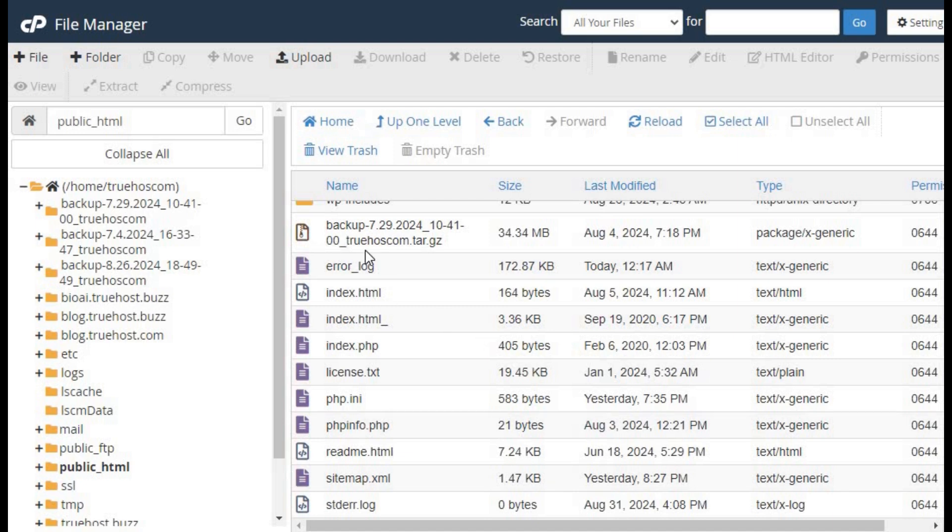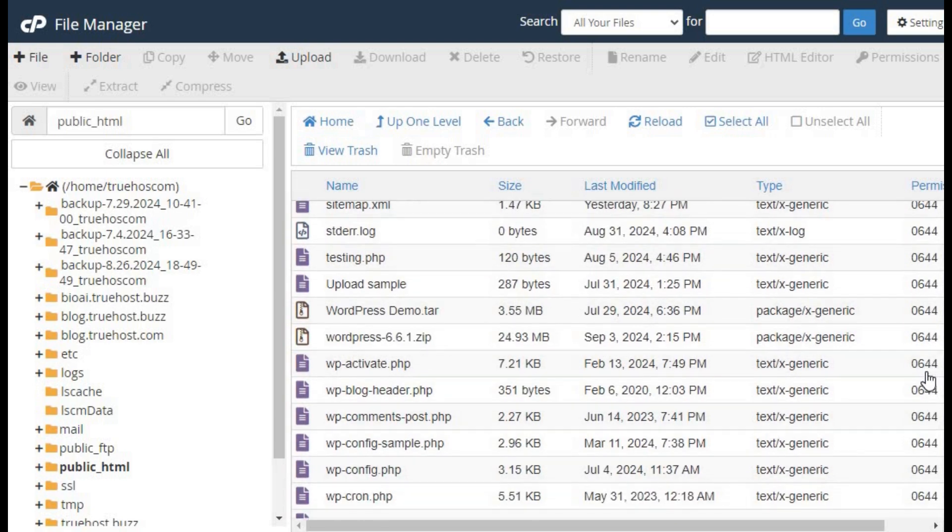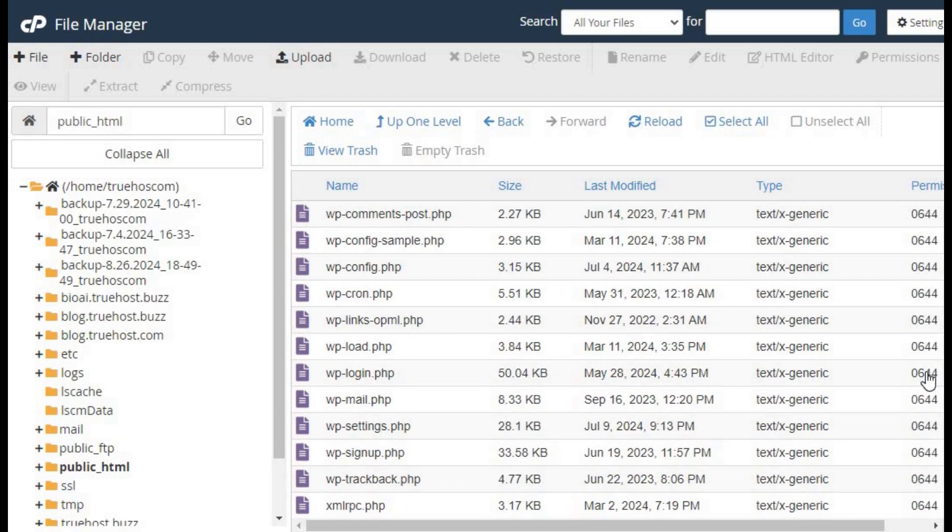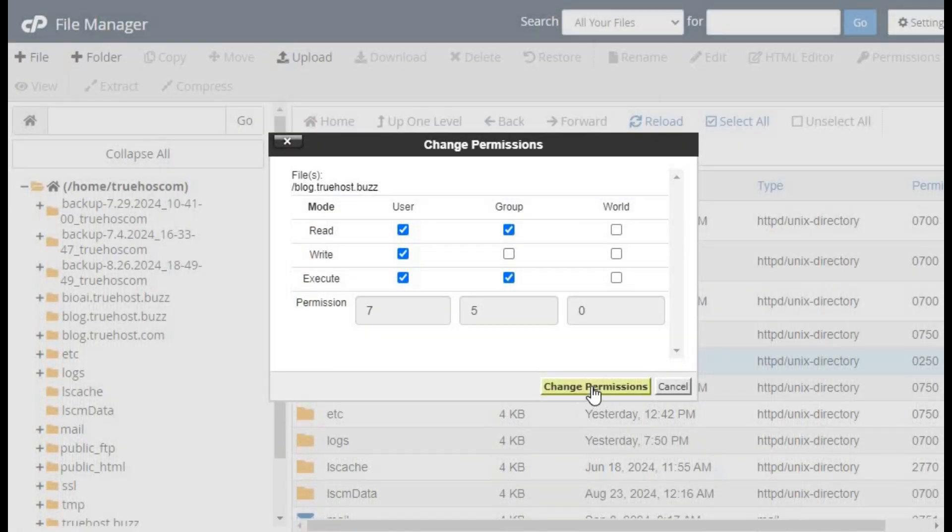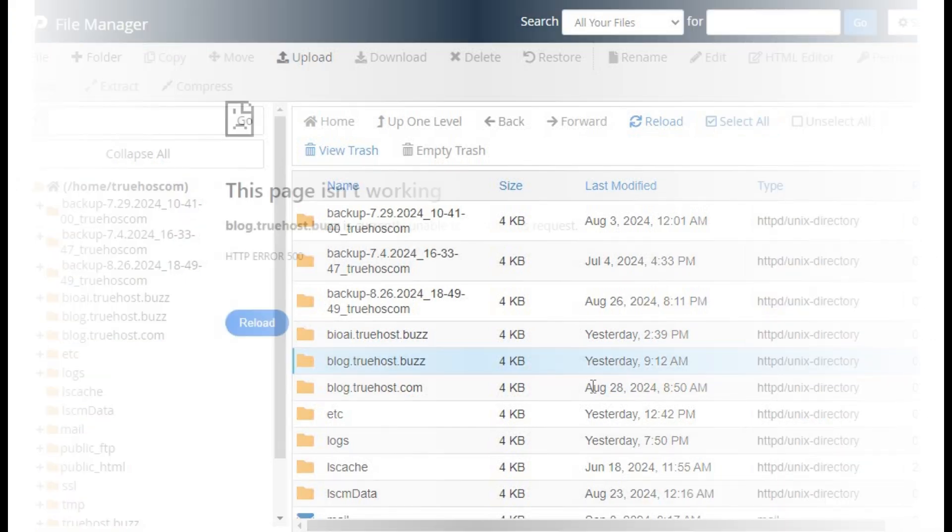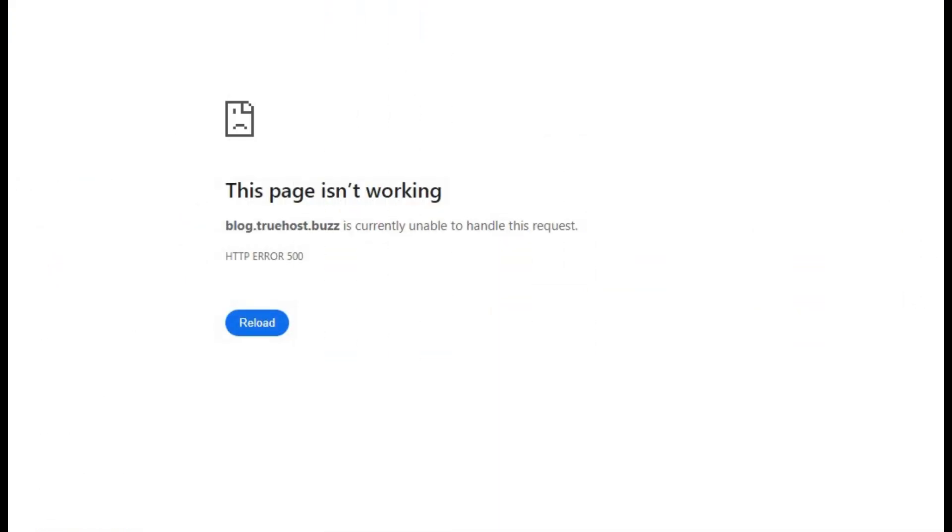Files should be set to 644, allowing the owner to read and write while others can only read. If the permissions are incorrect, adjust them and save your changes. Now, check again to see if the error was resolved.